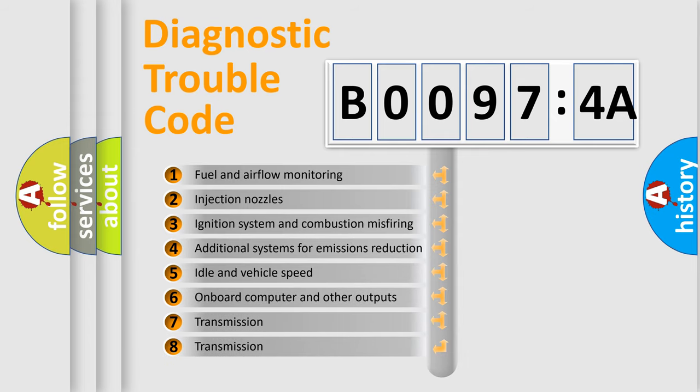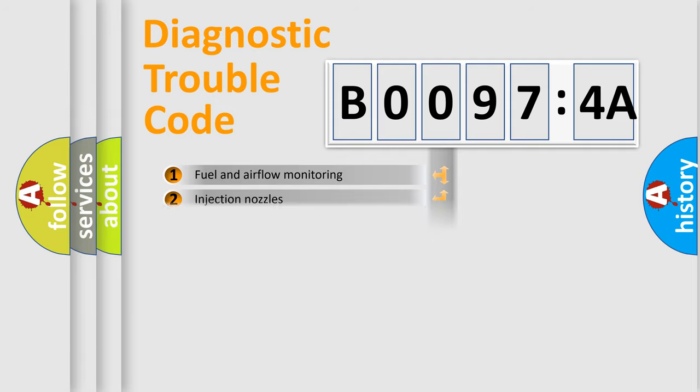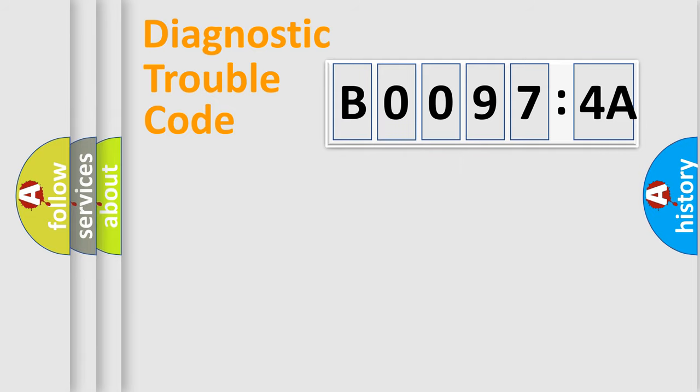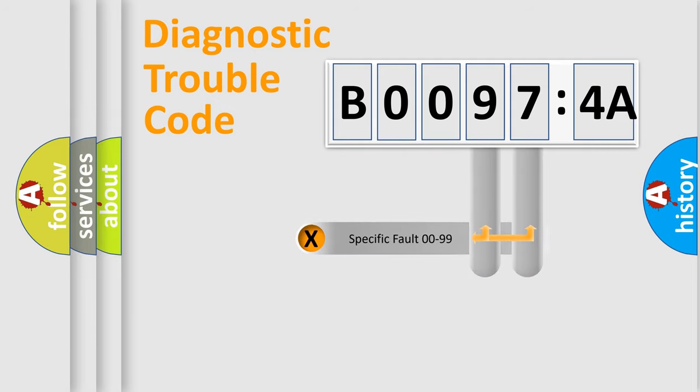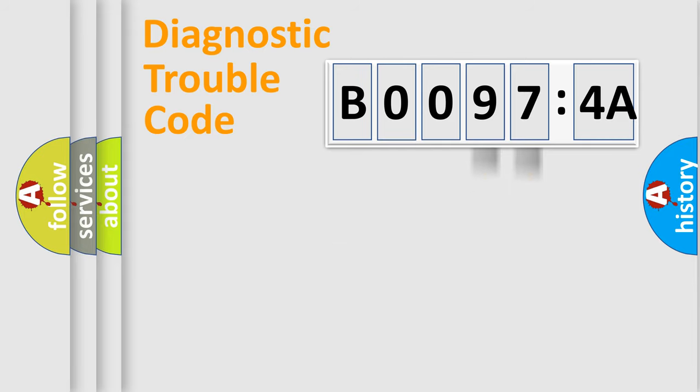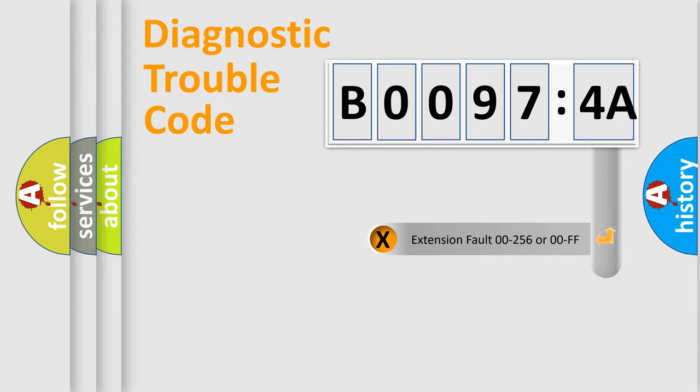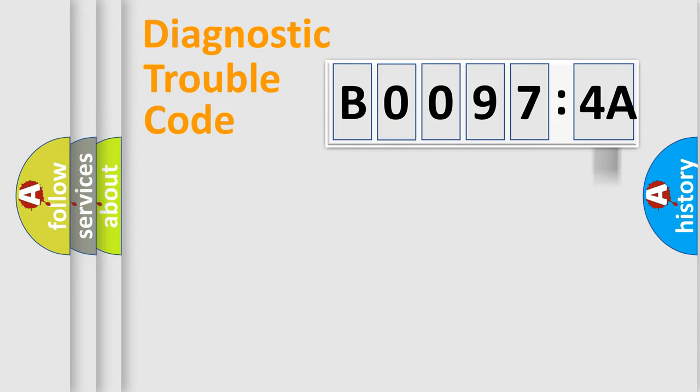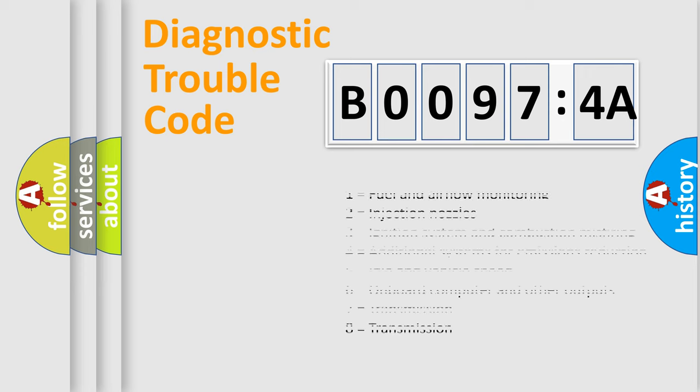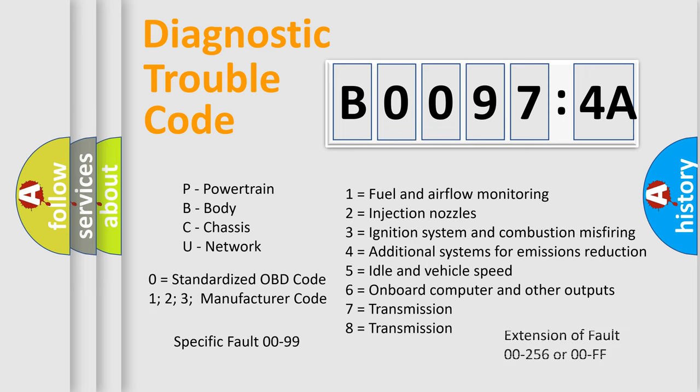The third character specifies a subset of errors. The distribution shown is valid only for the standardized DTC code. Only the last two characters define the specific fault of the group. The add-on to the error code serves to specify the status in more detail, for example, a short to ground. Let's not forget that such a division is valid only if the second character code is expressed by the number zero.